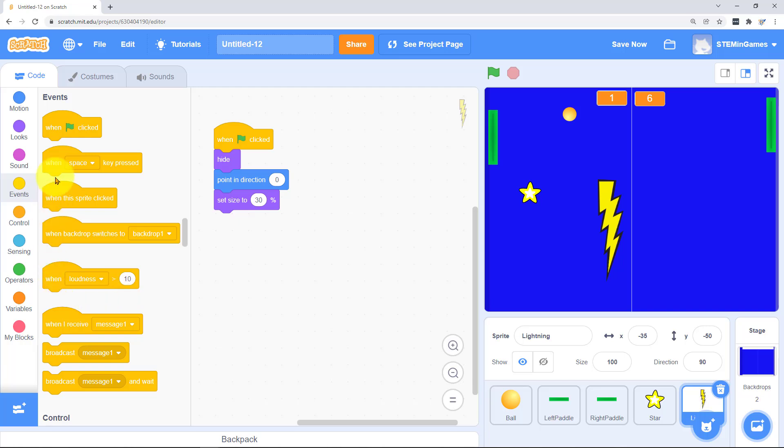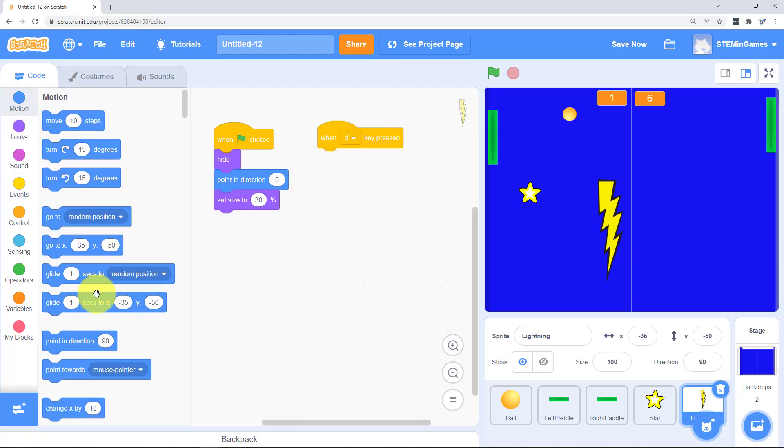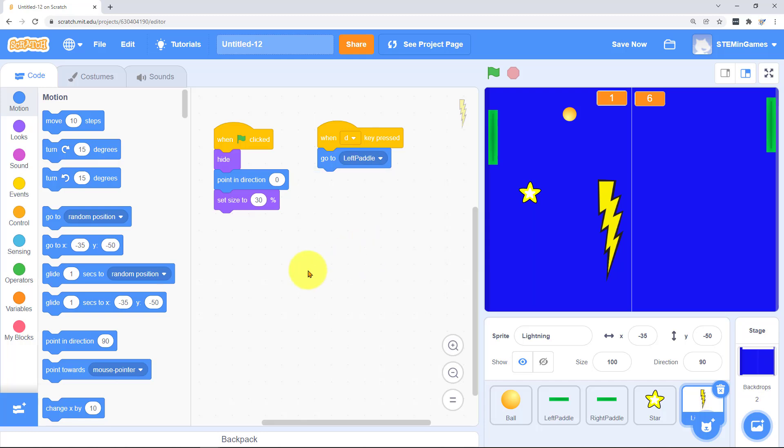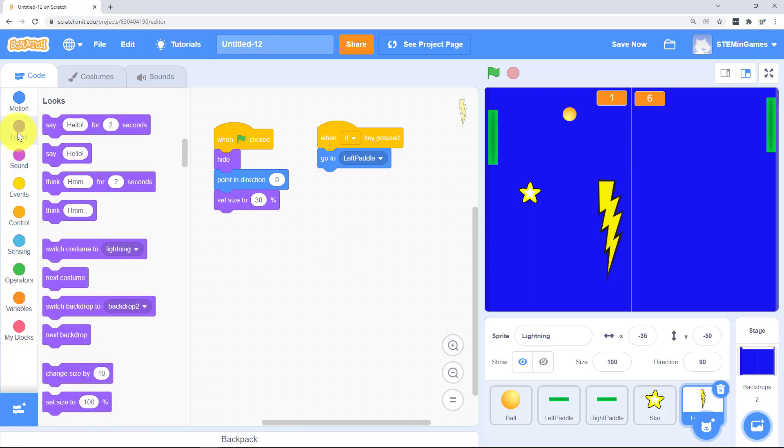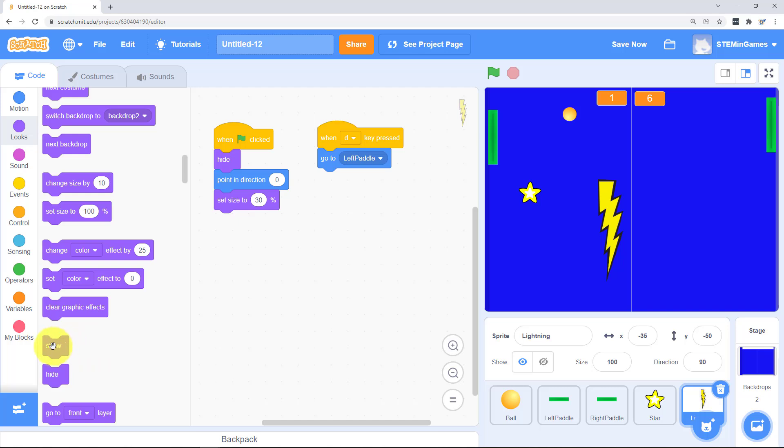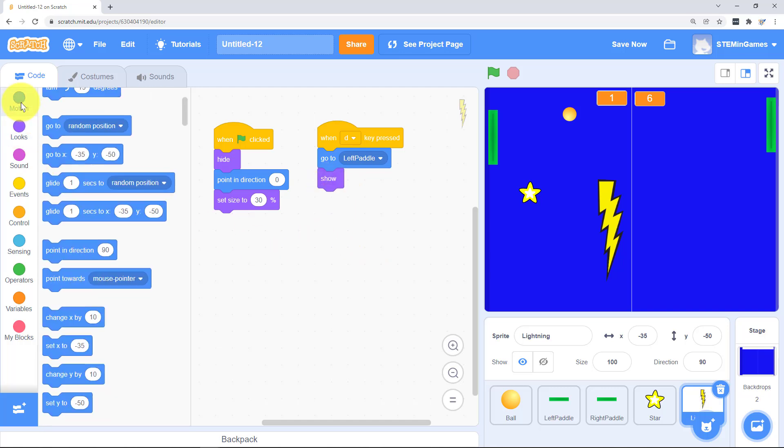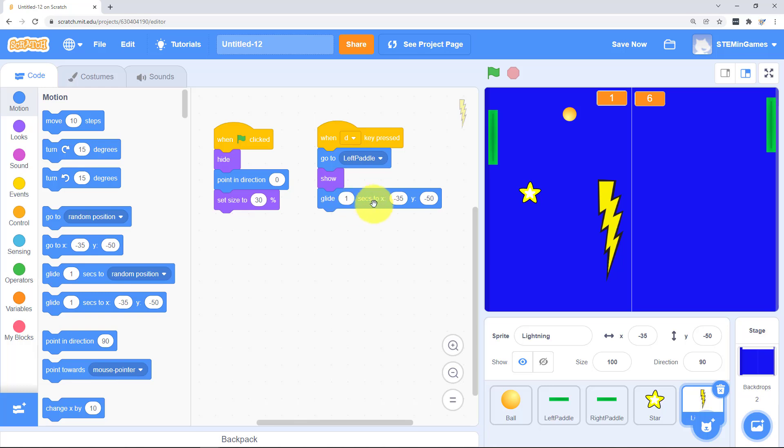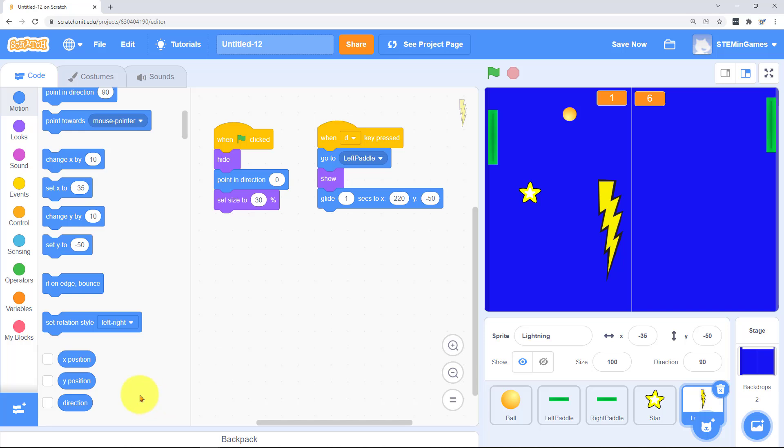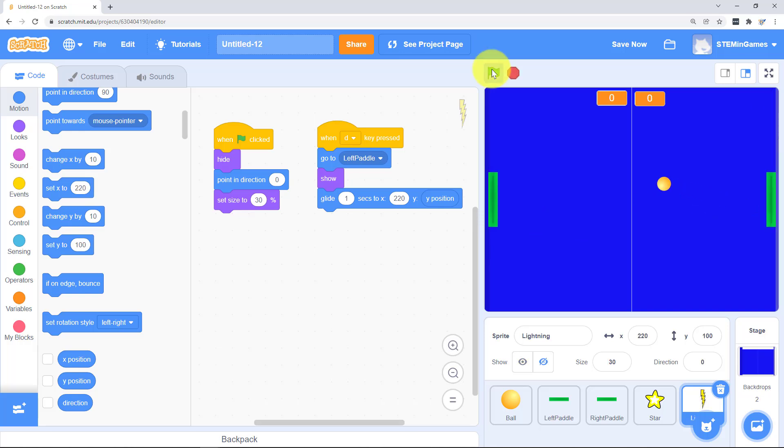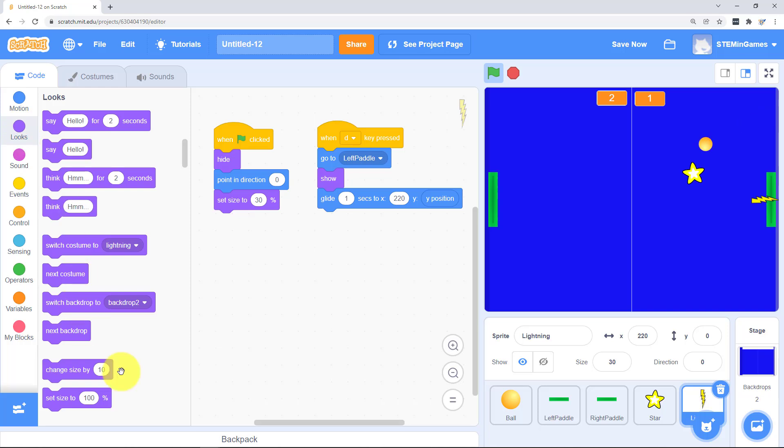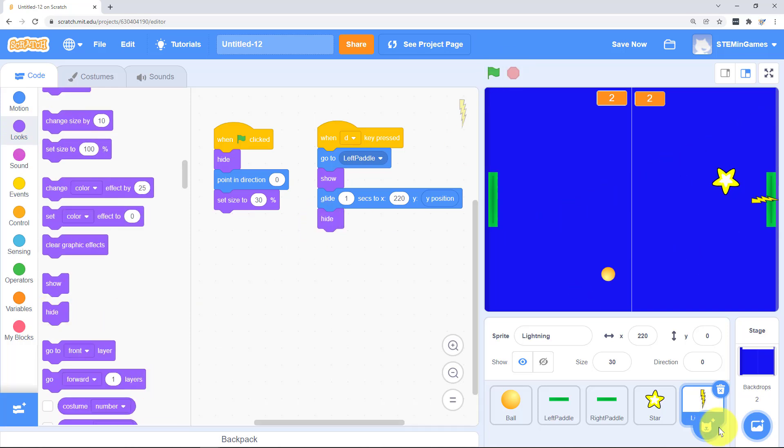And for the left lightning bolt if I press D, he's going to start off at the left paddle. Then he's going to show. He's going to be visible. And then he's going to glide over to the right at the same Y position. So at the same Y position is going to make him just go straight across. And then he needs to hide again.